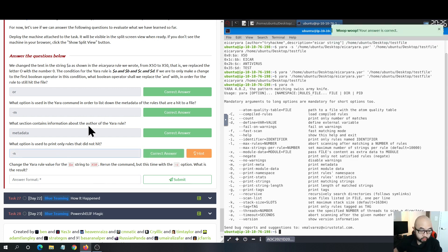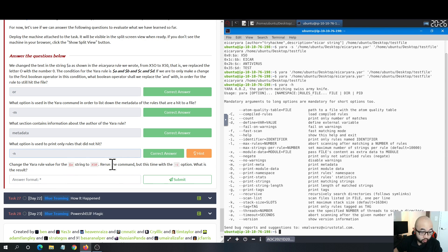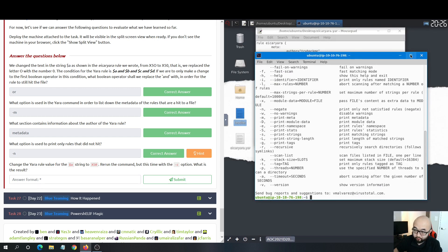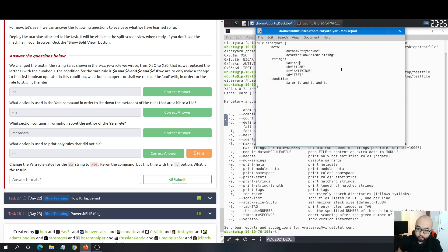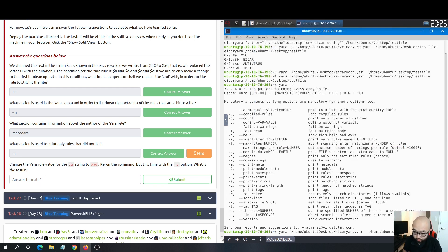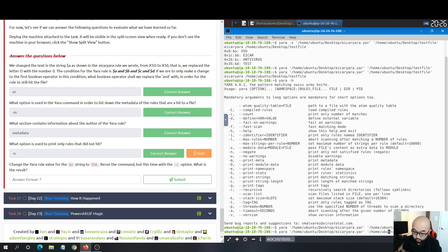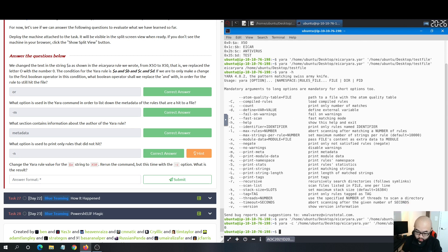The last question: change the YARA rule value for variable A string to MZ-zero, then rerun the command with the -c option. What is the result? The -c flag means 'count' — it prints only the number of matches. With variable A changed to MZ-zero and the condition set back to AND, running YARA with -c returns a count of zero, meaning no results were matched.